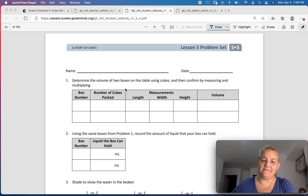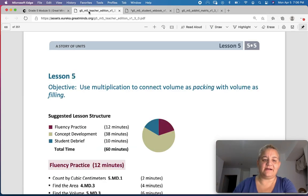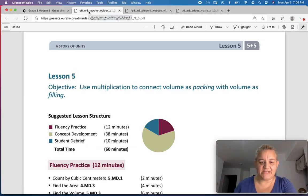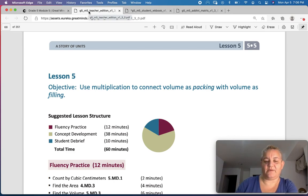This is Eureka Math, Module 5, Lesson 5, and our objective today is to use multiplication to connect volume as packing with volume as filling.